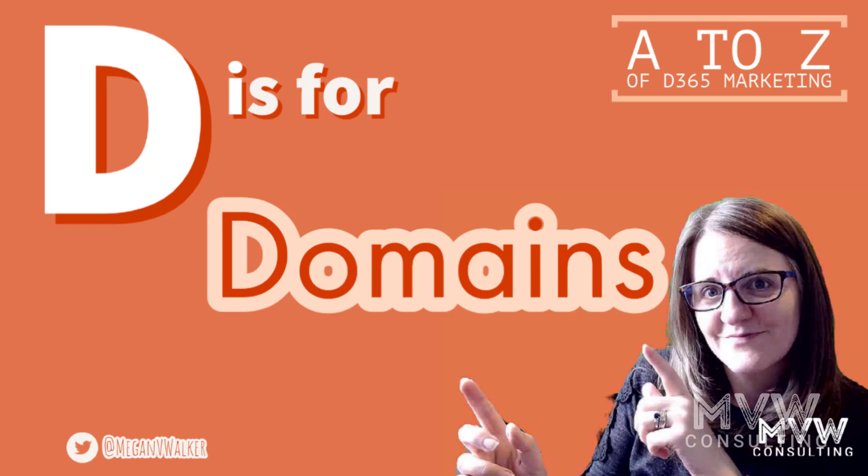Welcome to the A to Z of Dynamics 365 Marketing. In this video we're going to look at D, and D is for domains, so let's go ahead and check this out.